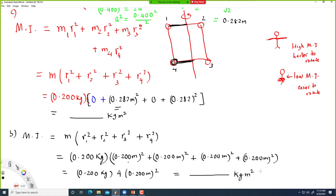We saw how to find moment of inertia for individual masses. But sometimes we may have solid objects like a rod, a cylinder, or a sphere. In those cases it's difficult to find the moment of inertia this way — you need calculus, which is beyond the scope of this course. So I'm going to give you the formulas without showing the derivation.